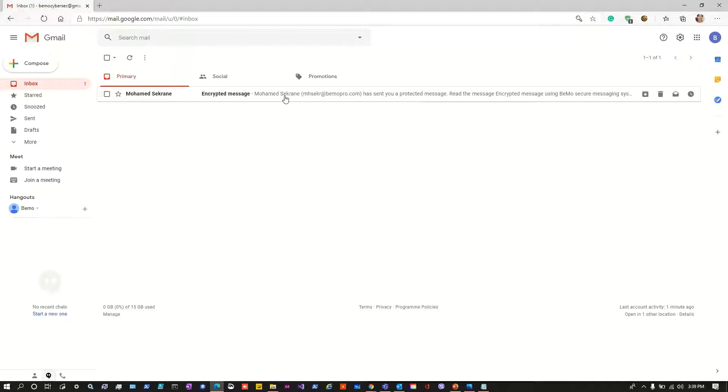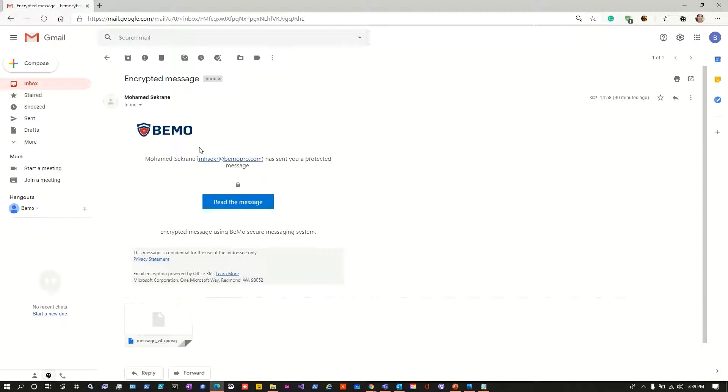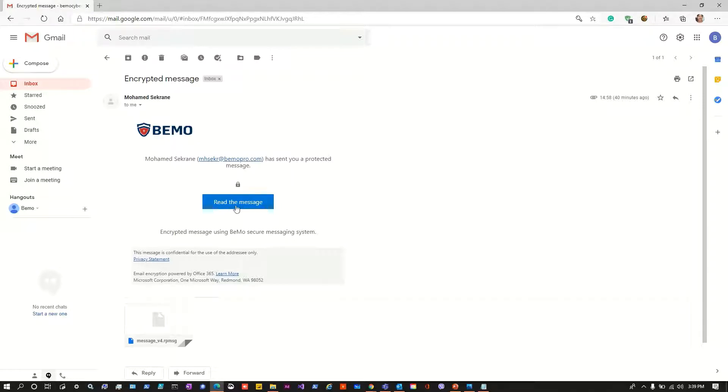Let's open the message. So this email has been sent from Outlook using the option encrypt only and when the user receives it he only knows which organization is sending the message, which sender within this organization has protected the message, and the button read the message.